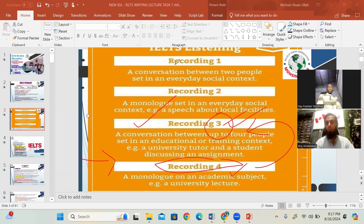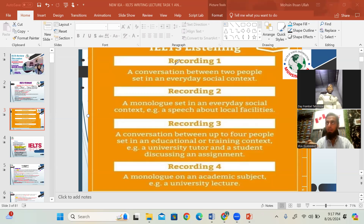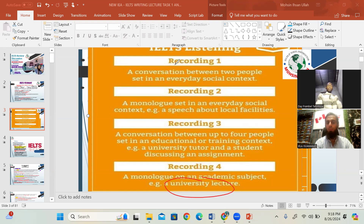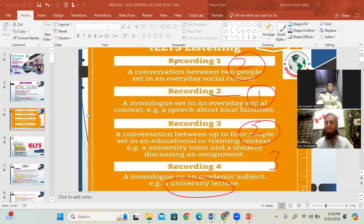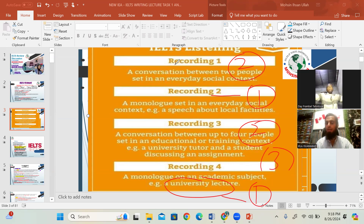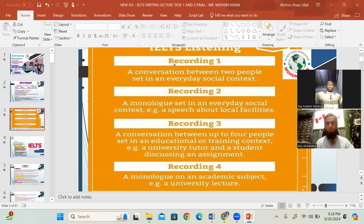In recording number four, there will again be educational discussion based on any inspirational or informational educational topic, discussed by one person. To repeat: recording one — two people, telephonic conversation; recording two — one person, social awareness; recording three — two or three persons discussing an academic/educational topic; recording four — one person, educational topic.